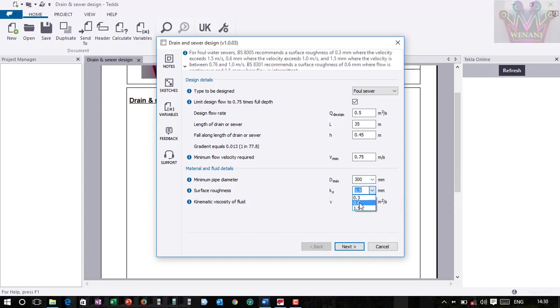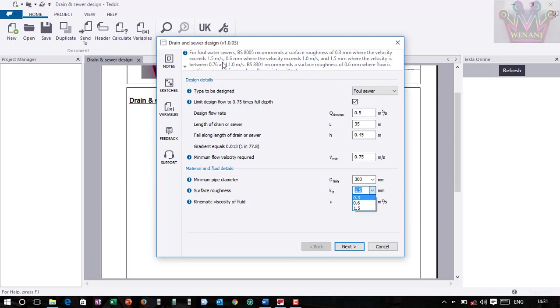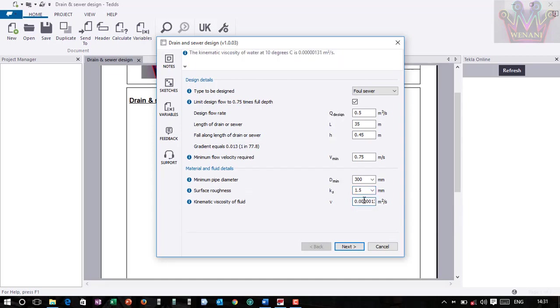Then surface roughness. Here we are provided with 0.3, 0.6, and 1.5, but they have explained for you here according to BS 8000 and 5805 which surface roughness you need. So this depends normally on the velocity that you'll be using in your calculation to find the Q design. So you can go through. For where the velocity exceeds 0.76 is where you consider 1.5.